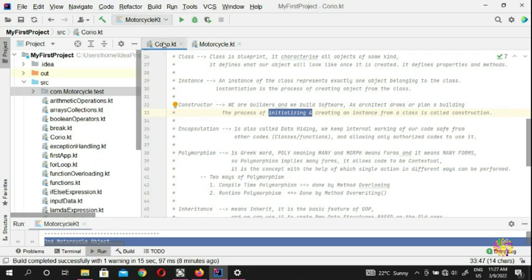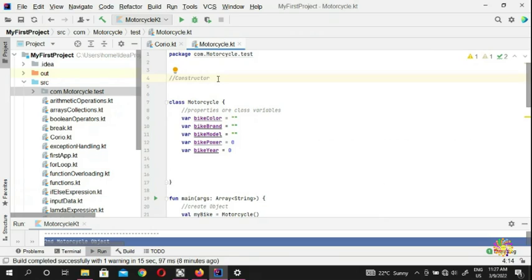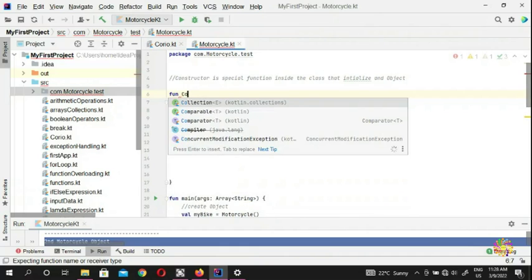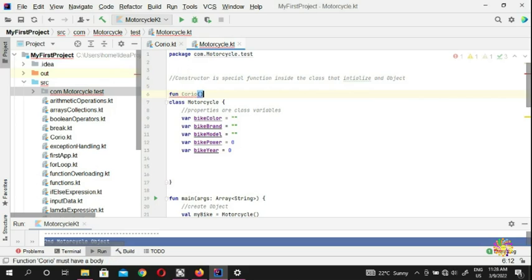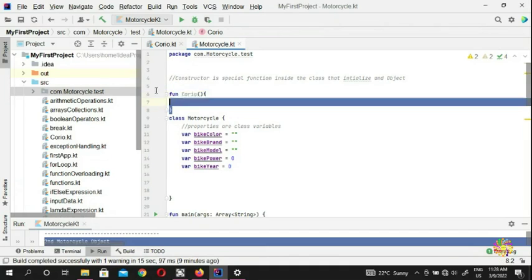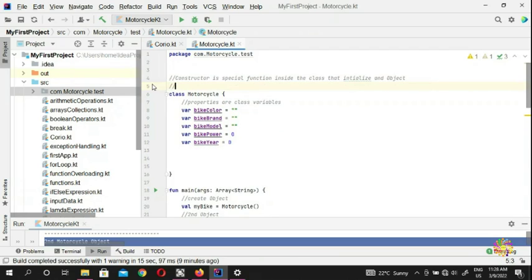So the process of initializing — we're going to initialize. A constructor is that special function inside the class that initializes an object. You guys remember functions, right? You put the keyword fun, you put parentheses — that's the constructor. You can put your parameters in there. In Kotlin, the class constructor is exactly like that.